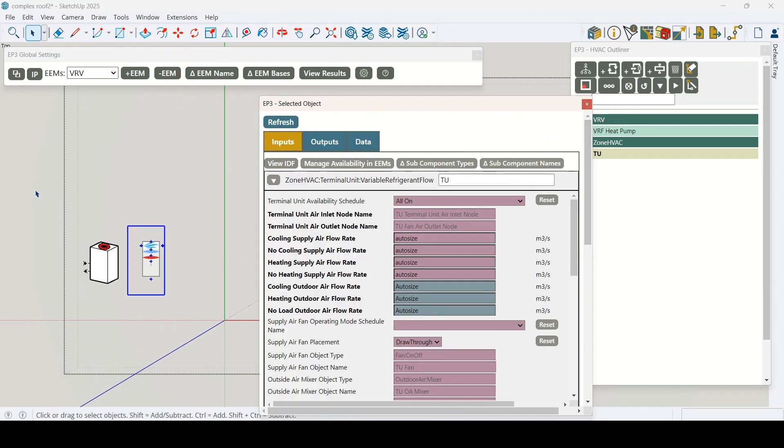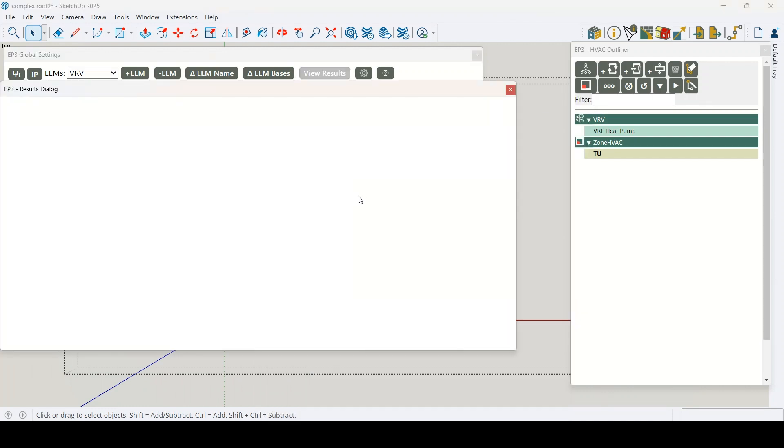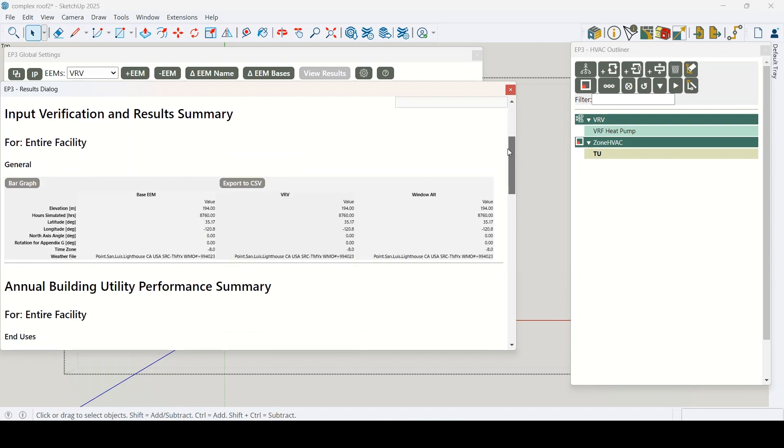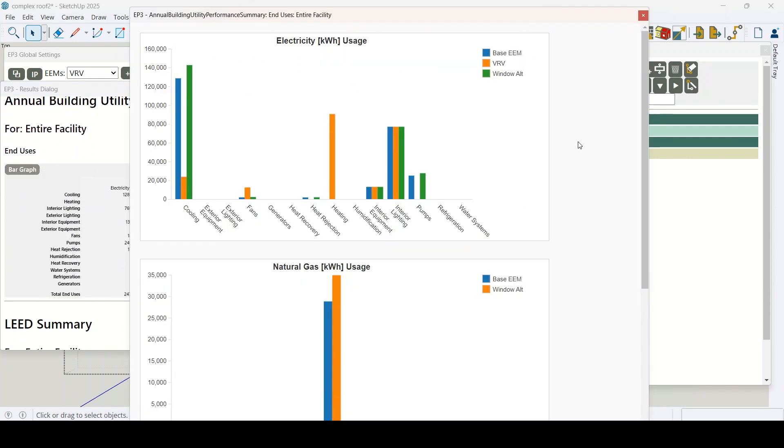And when it's time to analyze results, EP3 has a built-in results viewer for both summary and time series data. No more digging through raw output files.